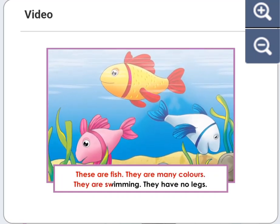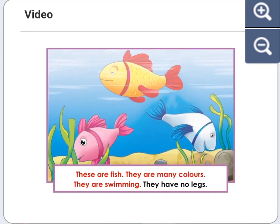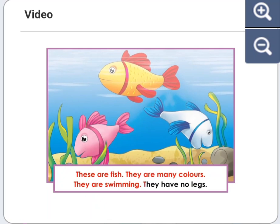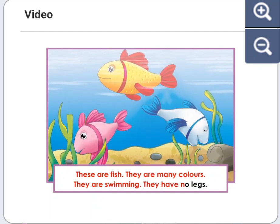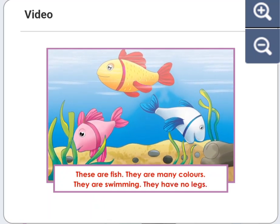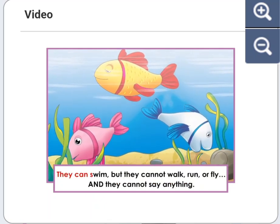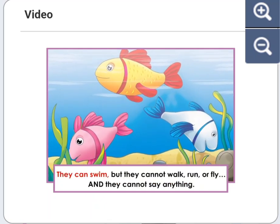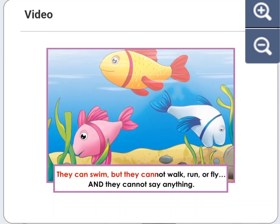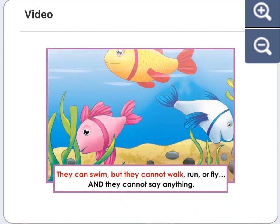They are swimming. They have no legs. They can swim, but they cannot walk.